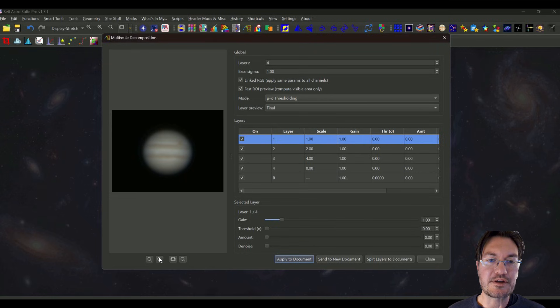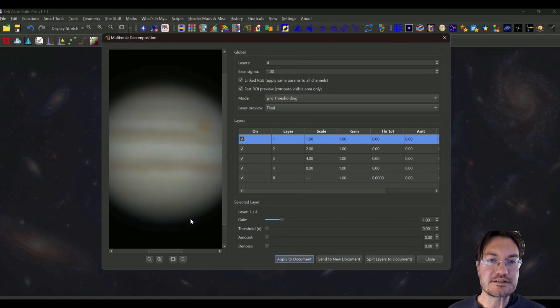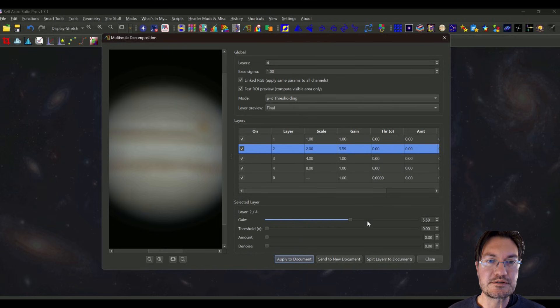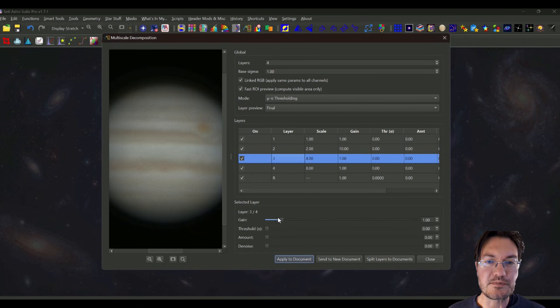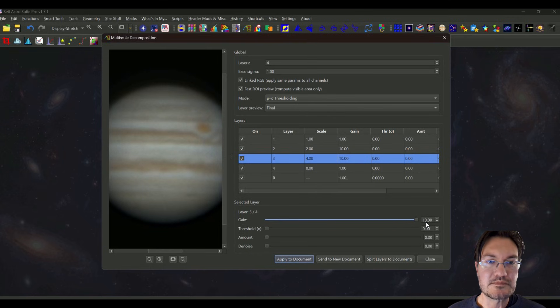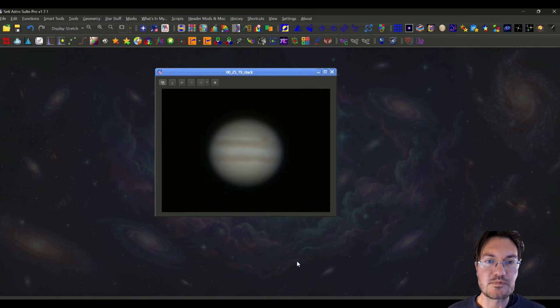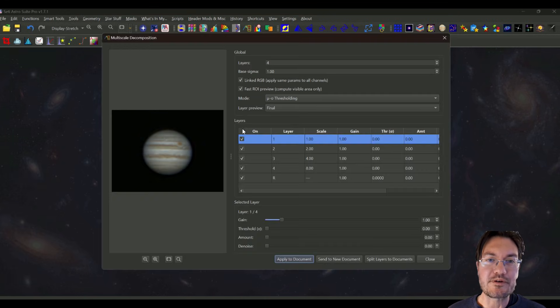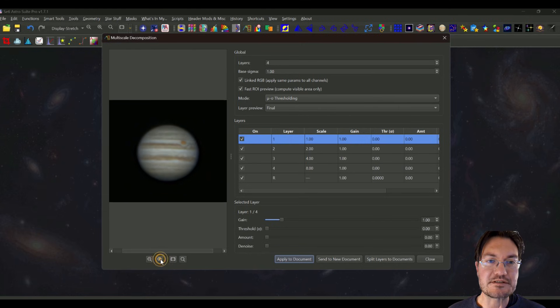I'm going to go ahead and in this case we'll start with a scale two. We're starting to get some detail at scale two, so most of it's going to be in scale four here. And yeah, we're probably going to be able to crank that all the way up and then a little on eight. We'll apply the document and then maybe just one more round of multi-scale decomposition magic.